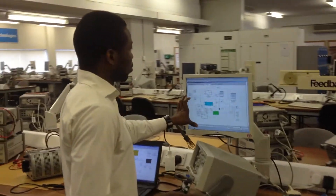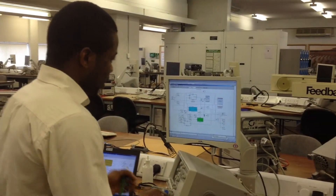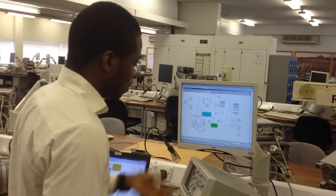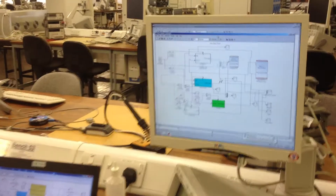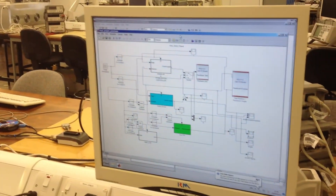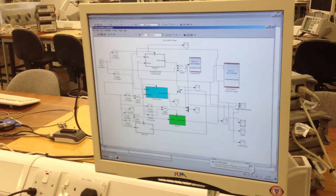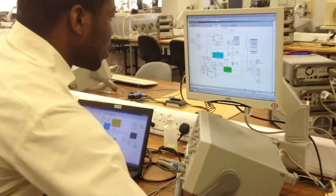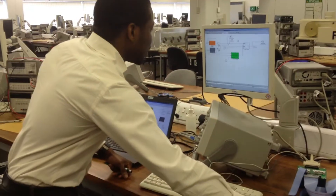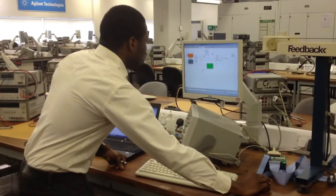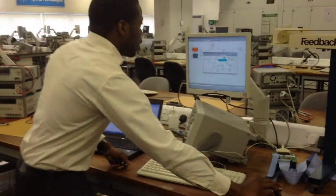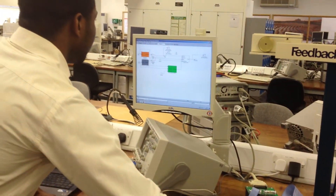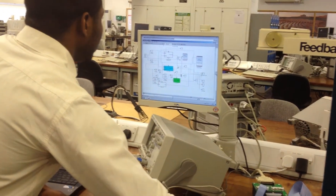The controller was built on Simulink MATLAB. This is the controller, and the non-linear swing-off control was designed using the Lyapunov function to obtain a controller. So I'll just move straight ahead to start the simulation of the project.